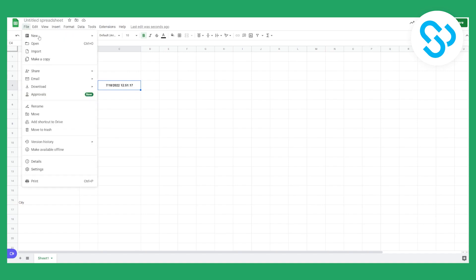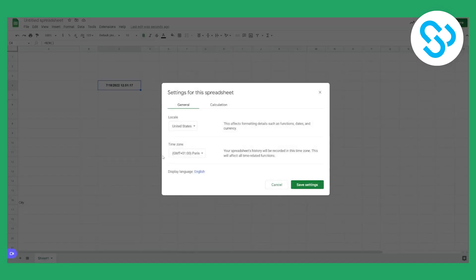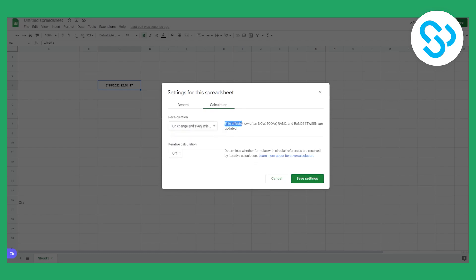What we can do is go to File, then Settings. We have two tabs here: General and Calculation. We will click on Calculation, and here we will set it to 'On change and every minute.' Keep in mind this affects how often these functions are updated — so this will just work for this particular set of functions.